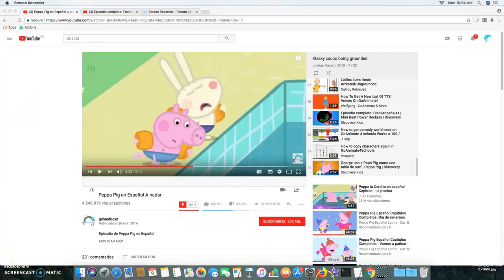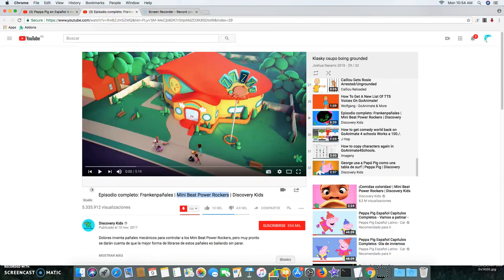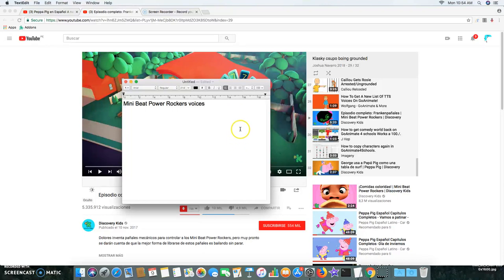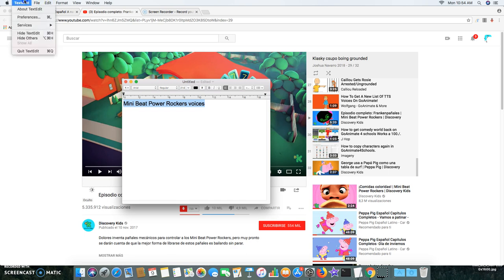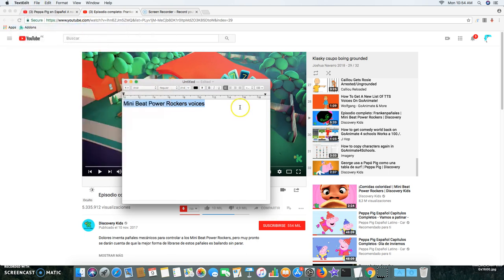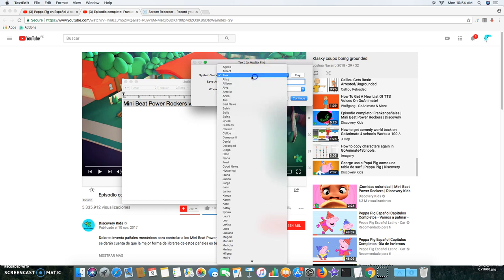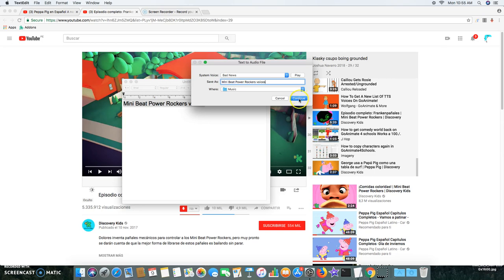Hello, today how to make Mini Beat Power Rockers voices on GoAnimate for Schools. On my back, first copy this, next test this. Now going to do this. That news, and click play. Isn't it nice to have a computer that will talk to you? Okay, and click save button.